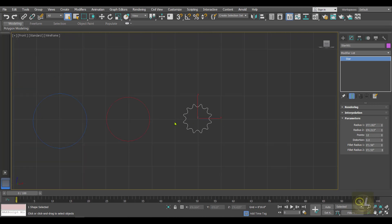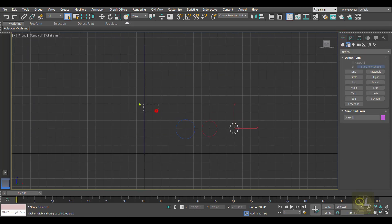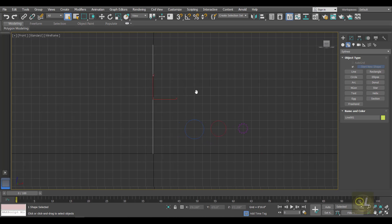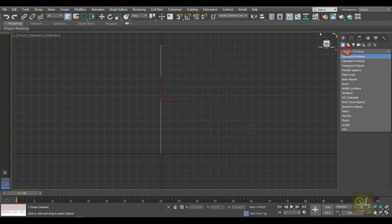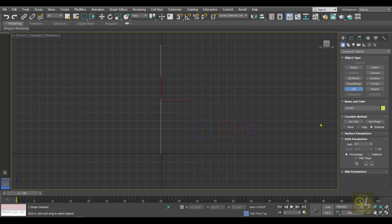Now we have to select this line — this line is going to be the path, and the circles and the star are the shapes. Select the line as the path, then in the command panel go to Compound Objects. There we have a tool called Loft — simply click on Loft. In the creation method we have an option called Get Shape — just click on Get Shape and hit the biggest circle.